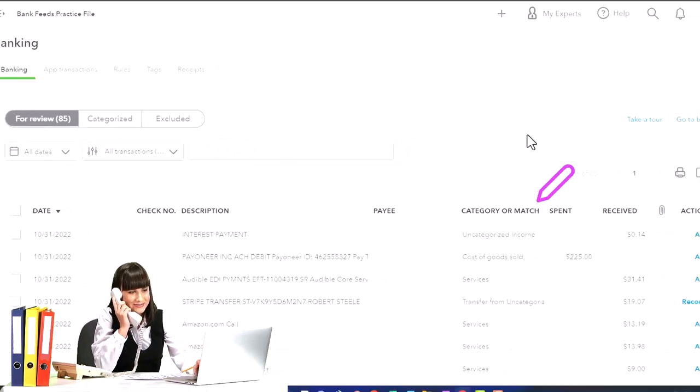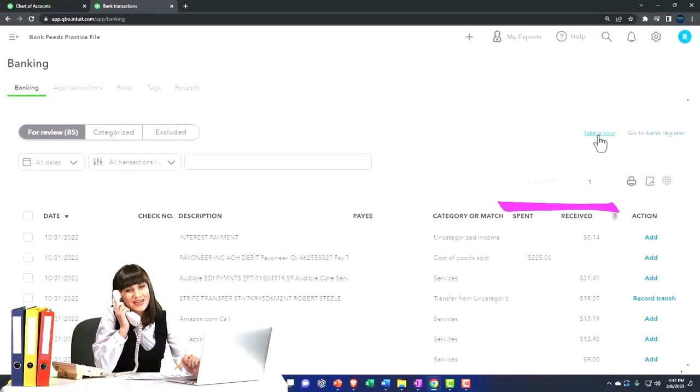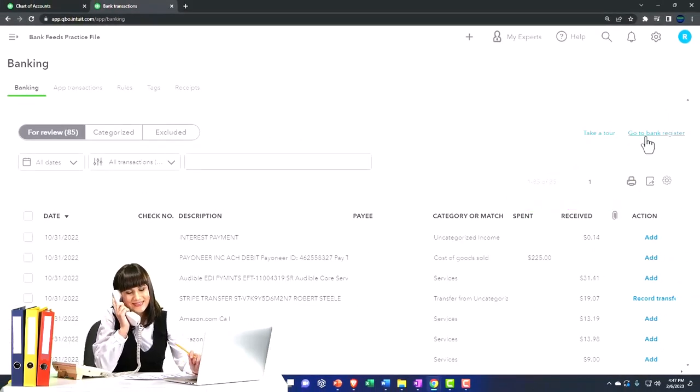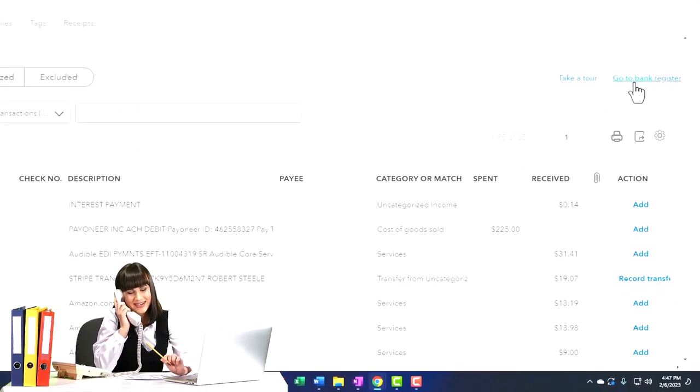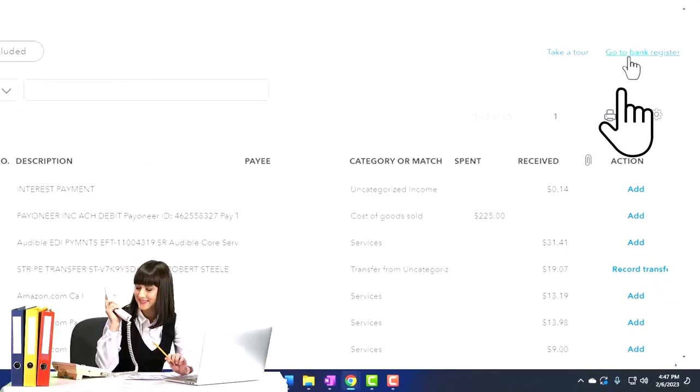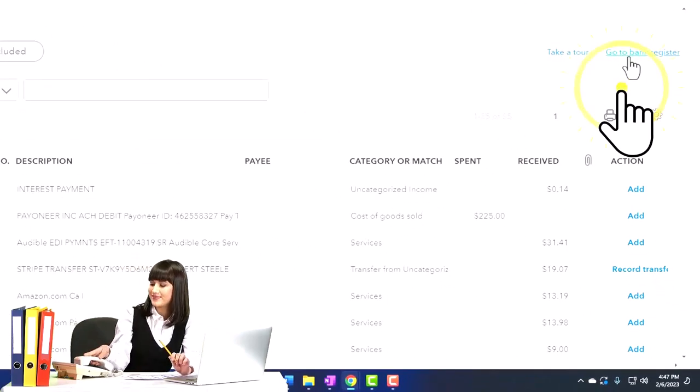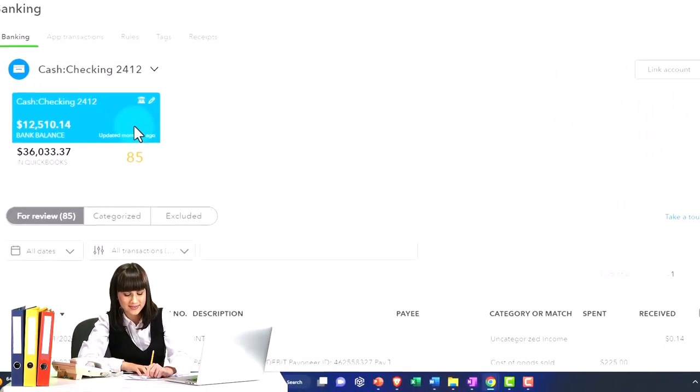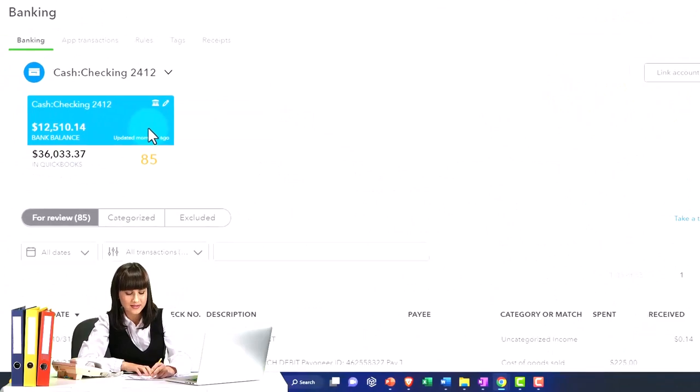You can also search up top. We have the search field. You can take the tour. You can go to the register. This will take you to the related register so if you're not really sure which account this thing is tied to, although it should be indicated.